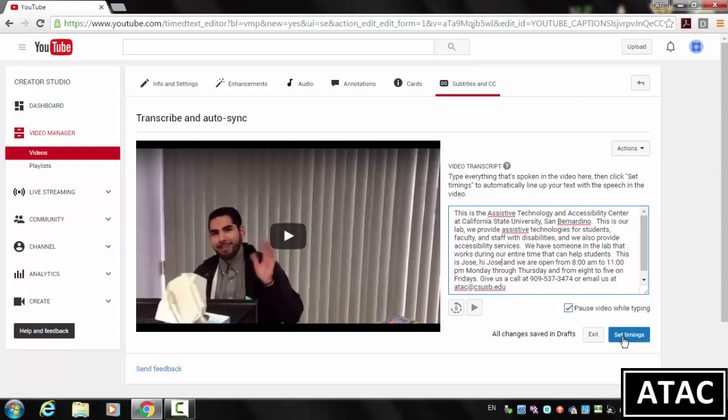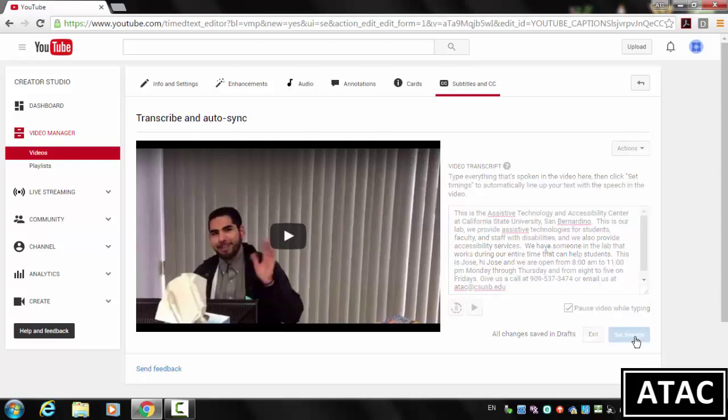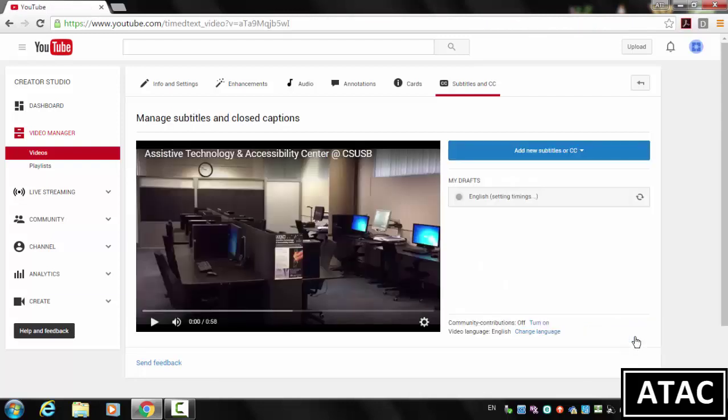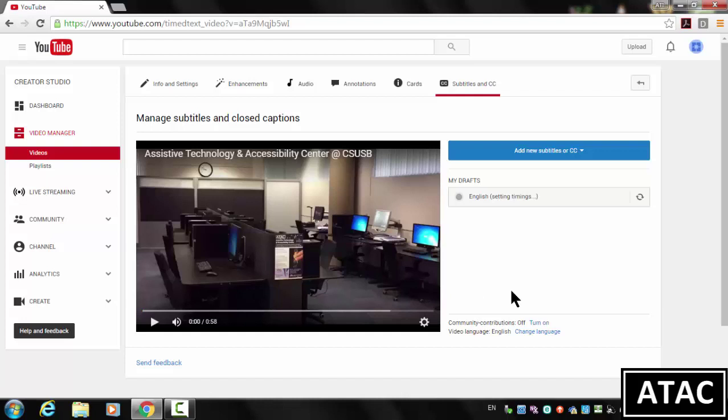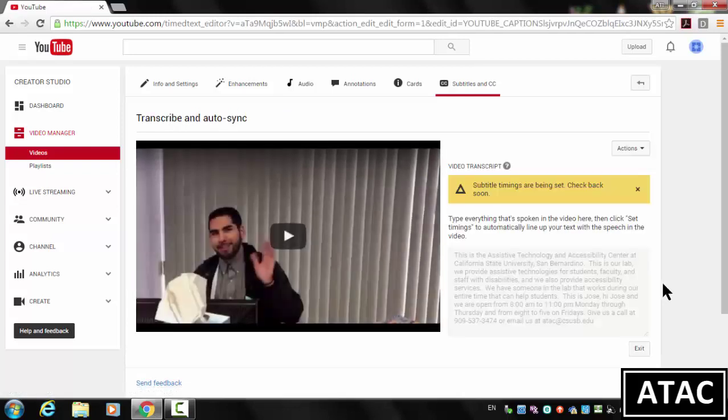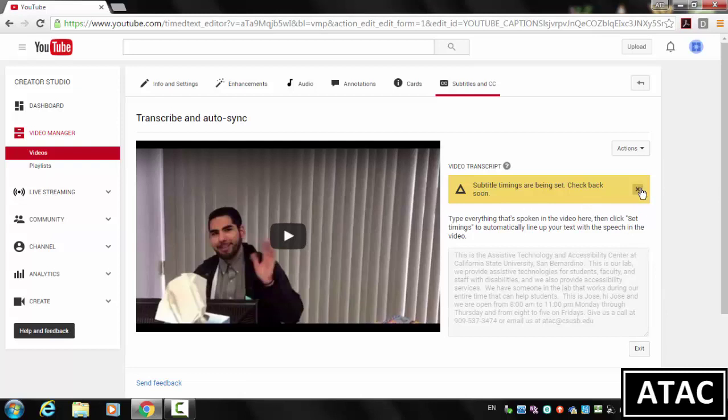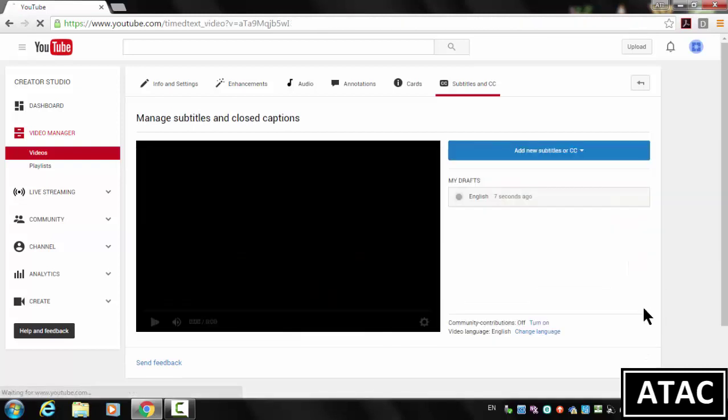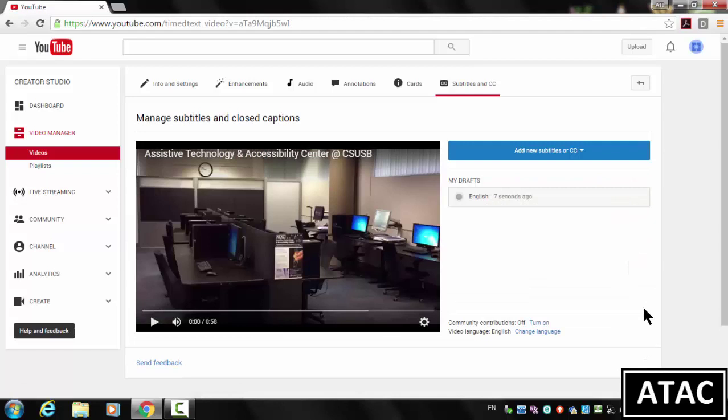And then you'll just click Set Timings. Now this is the magic, this is the part that YouTube does automatically. It uses your text file and it matches it to the video timings. They're almost ready. There we go.